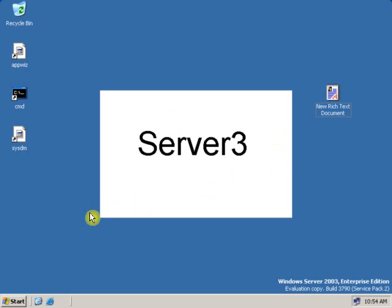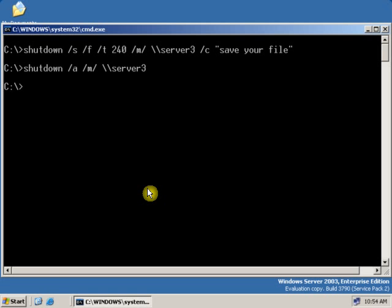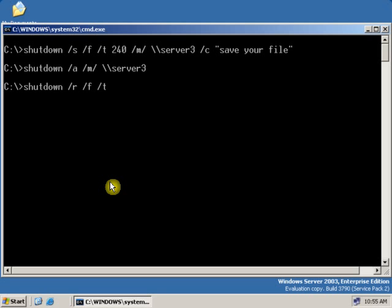Let's go back to the domain controller and see how we can restart the user computer. We are back on the domain controller — DC. Now to restart the user computer, again type shutdown, and type /r — r for restart — /f, /t for timing. Let's give 300 seconds. Now /m for remote computer.